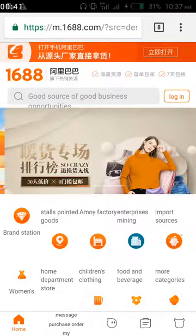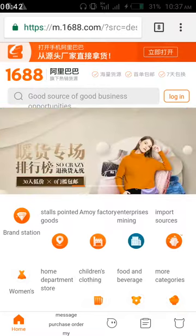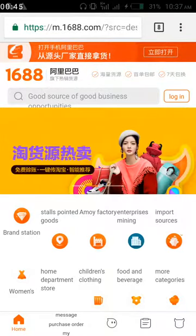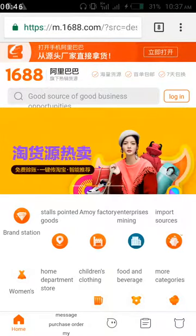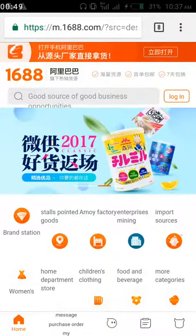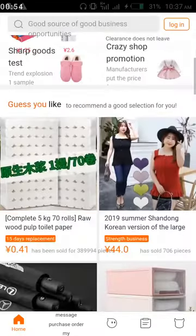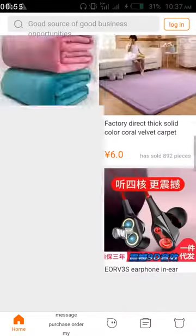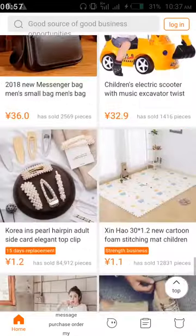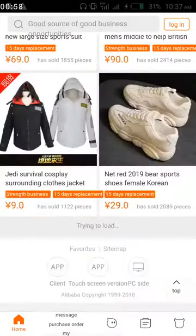So how do you download the 1688 App? First of all, go to the website — open your browser and go to 1688.com. Now scroll down. When you scroll down, you will see the app link below.